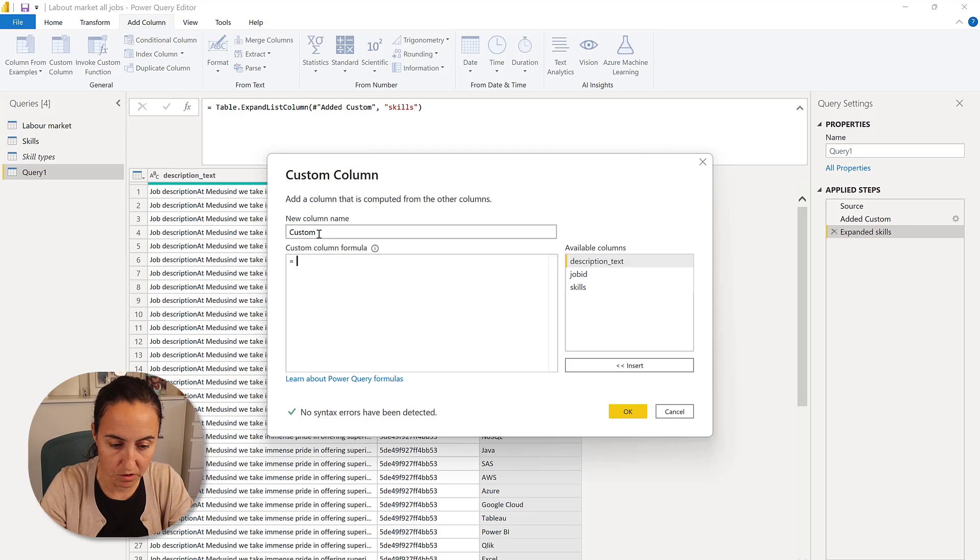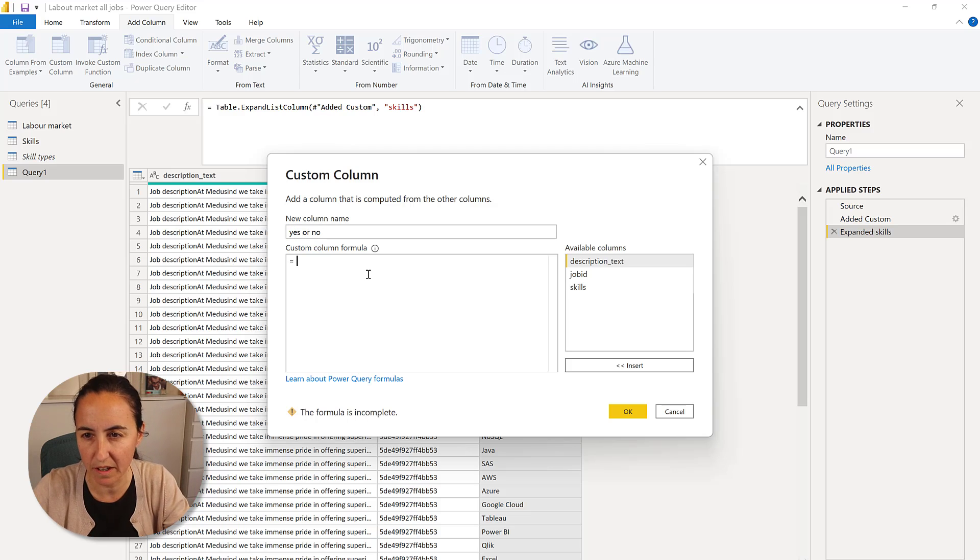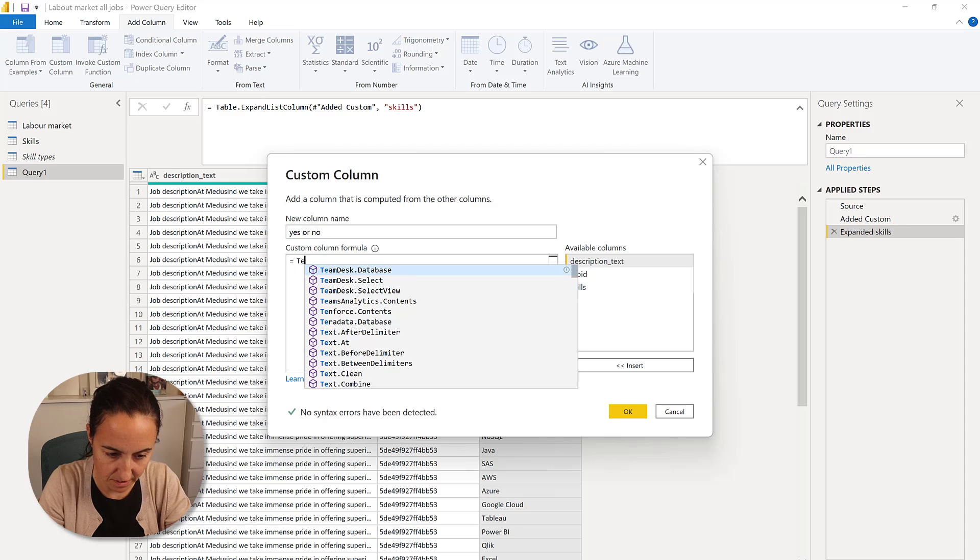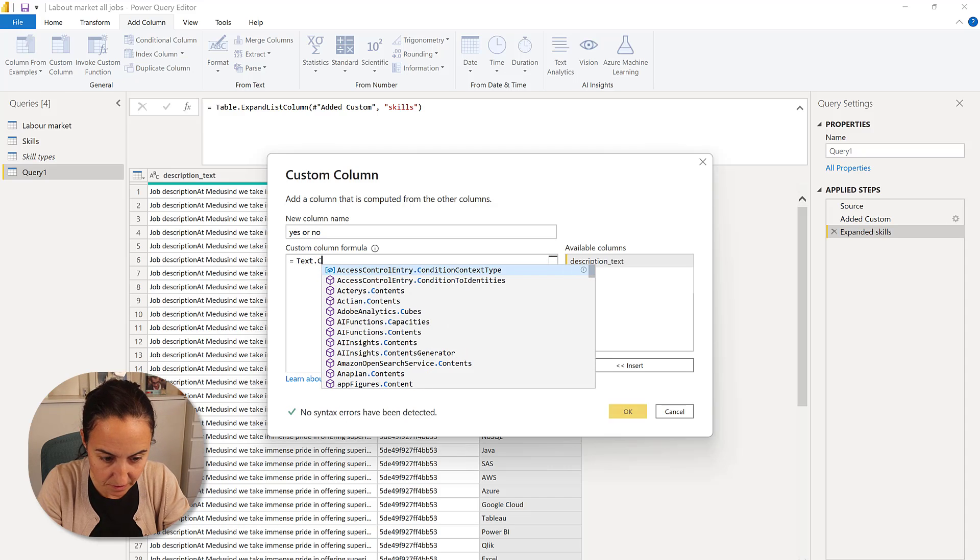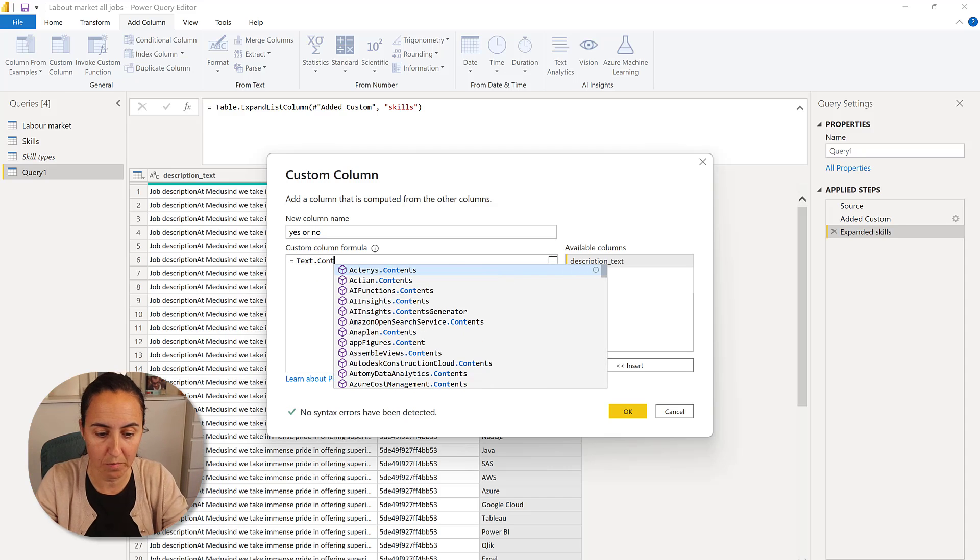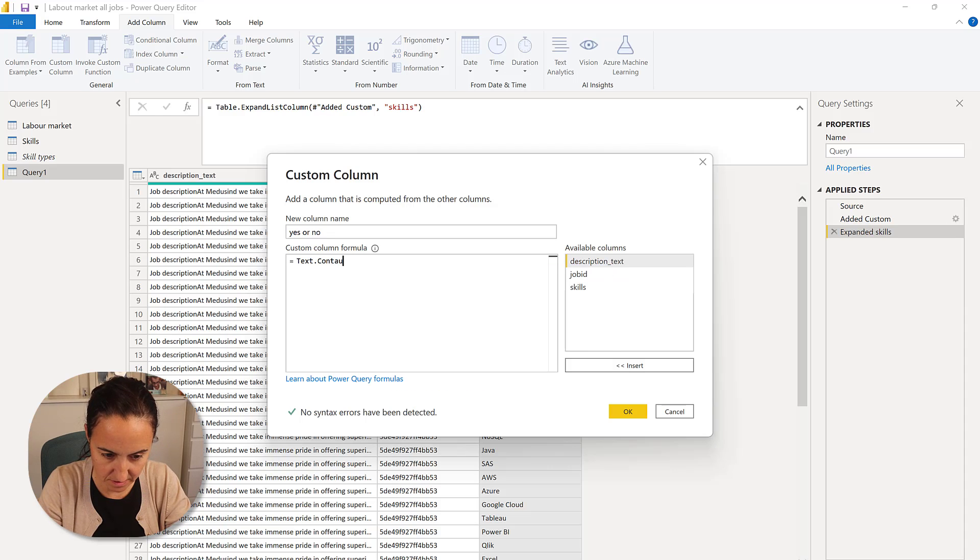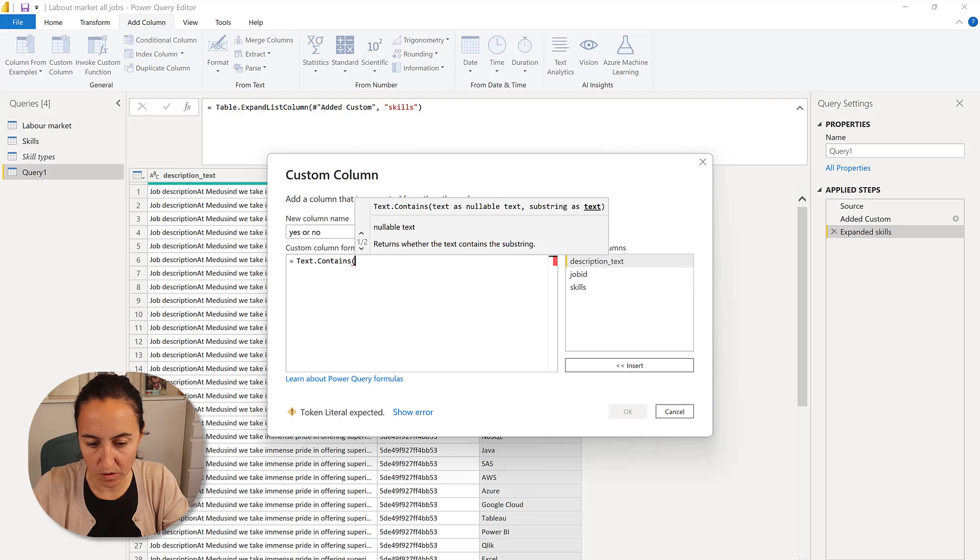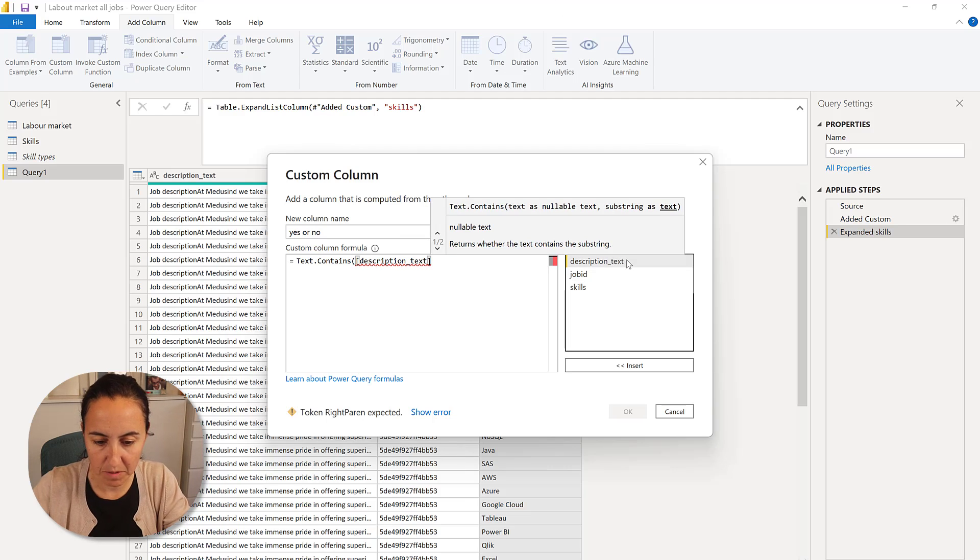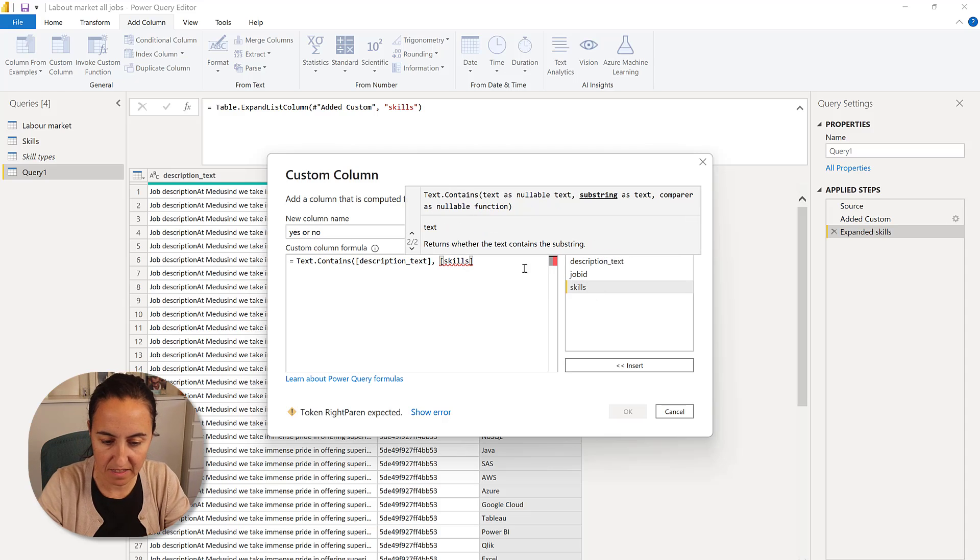It's a very simple transformation. You go to custom column. I'm going to write this yes or no. And then you're just going to do a text contains. Text contains, then what you would do normally contains. And then you're going to get, go to description text and find me skills, right?